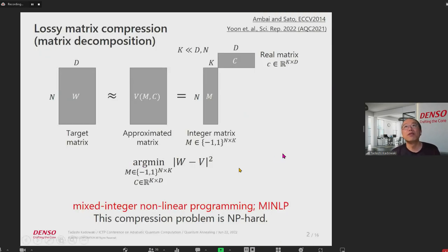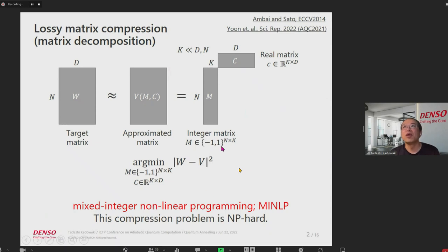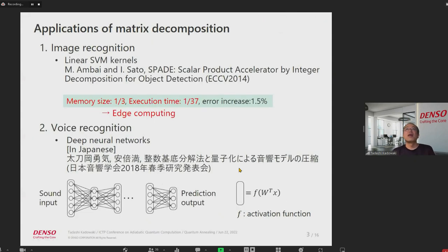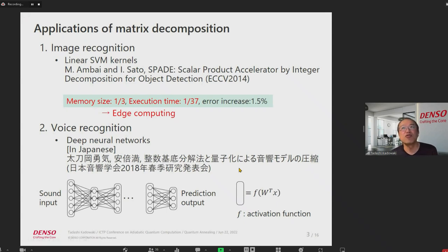Lossy matrix compression, or matrix decomposition, is a task where the target matrix is divided into the product of an integer matrix M and a real matrix C. We want to minimize the difference between the two matrices in terms of M integer and real matrices. This is mixed integer nonlinear programming and it's NP-hard. Applications of this matrix decomposition are demonstrated in image recognition as well as voice recognition. For image recognition, the memory size is one third and the execution time is one over 37, which is good for edge computing.